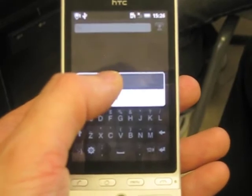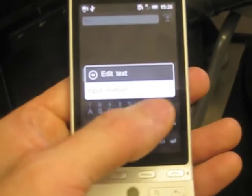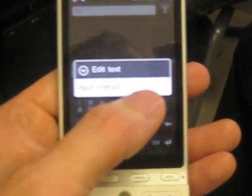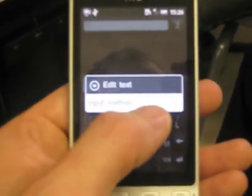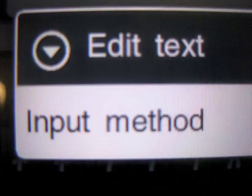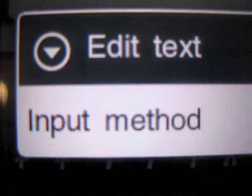Touch and hold one of the input text fields. A pop-up window will appear. Select the input method option.